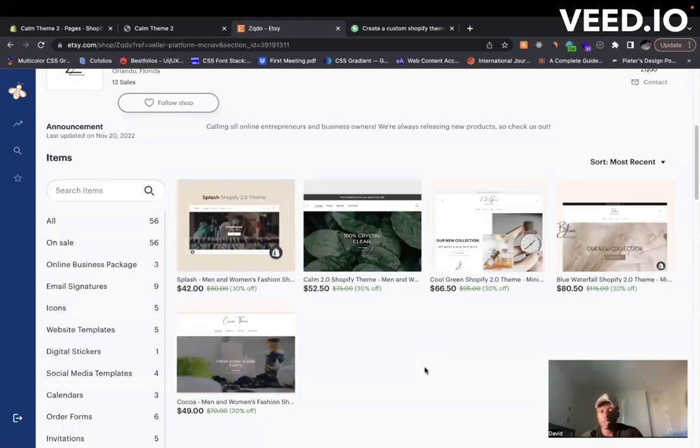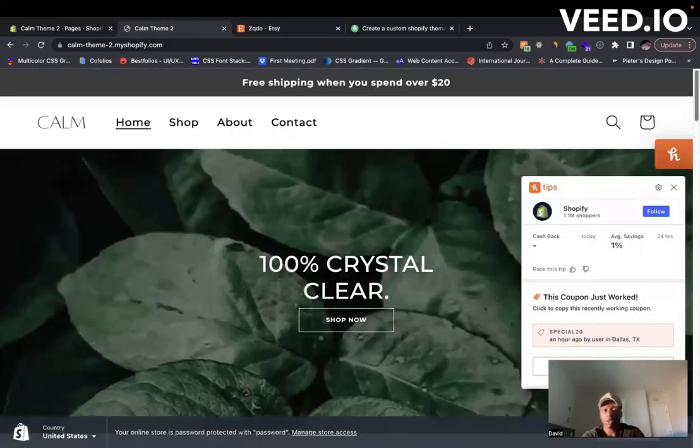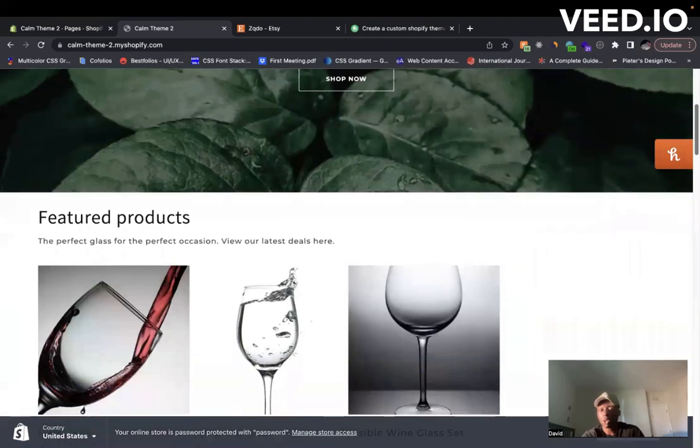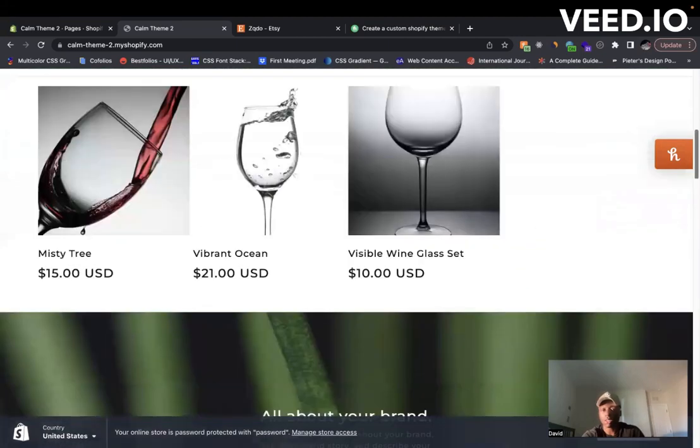If you come here, here's one of our themes - this is a calm theme. It's a custom theme, so all you have to do is come in and add your products here.